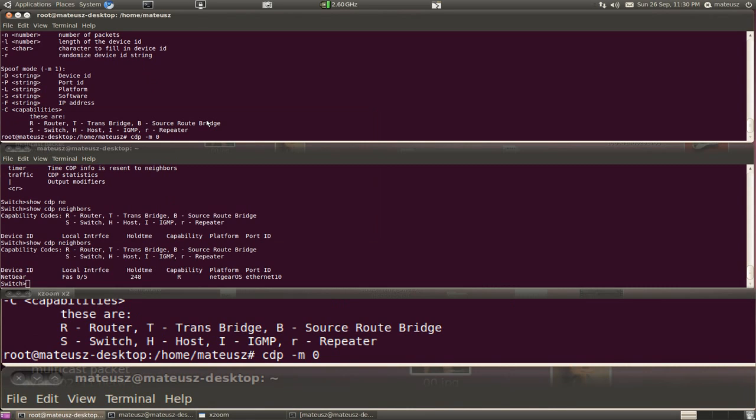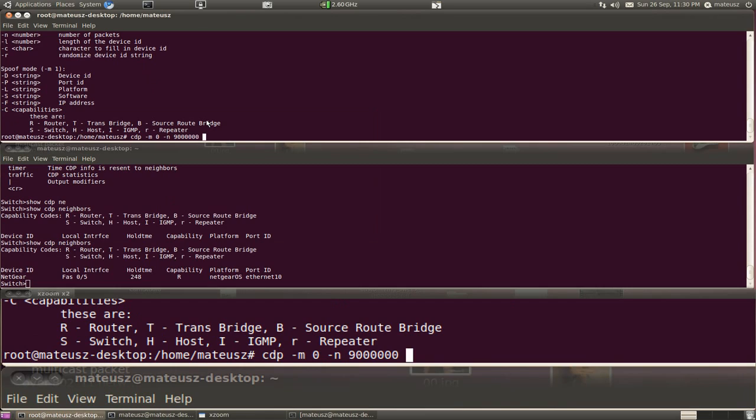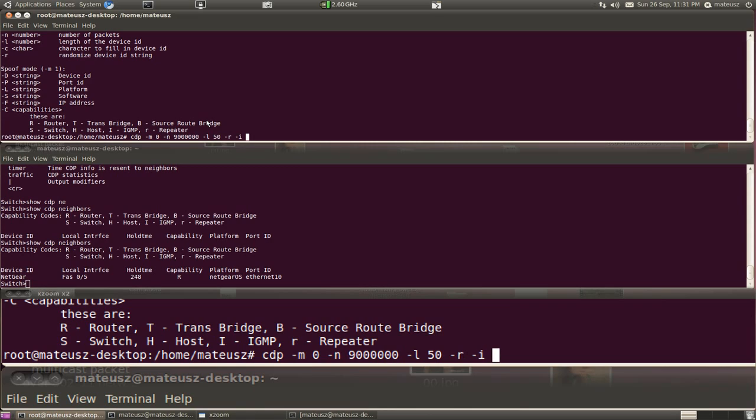I'm now going to provide number of packets. Let's go hyper crazy and I'm going to go with 99999. This amount of packets, the length of the device ID let's say 50, and I want to run totally randomized on interface eth0 as usual.